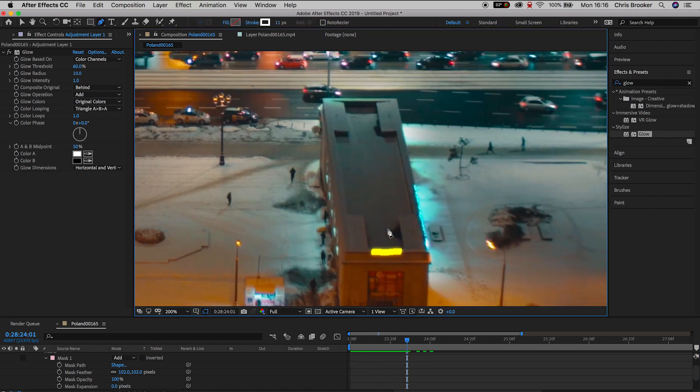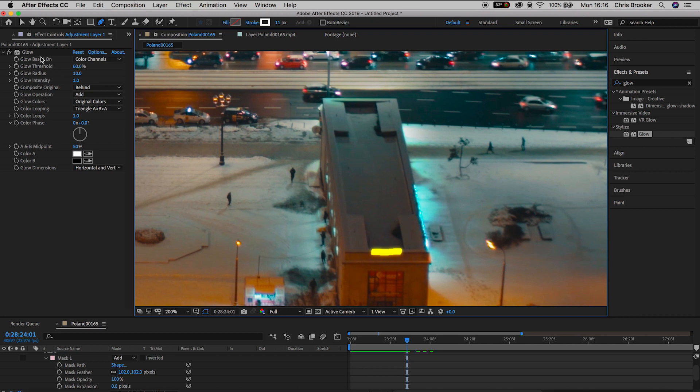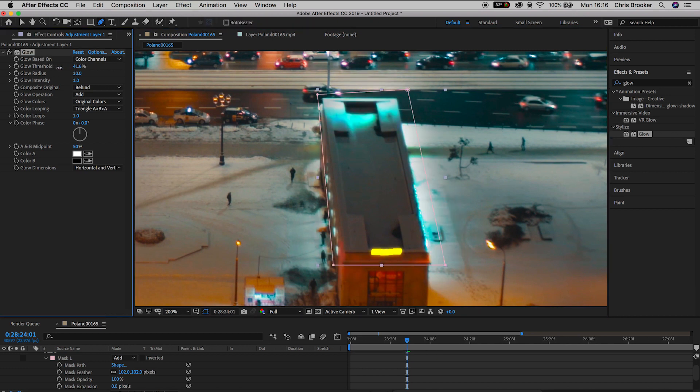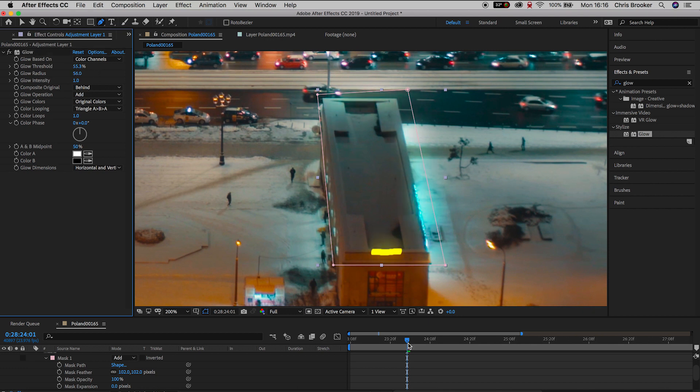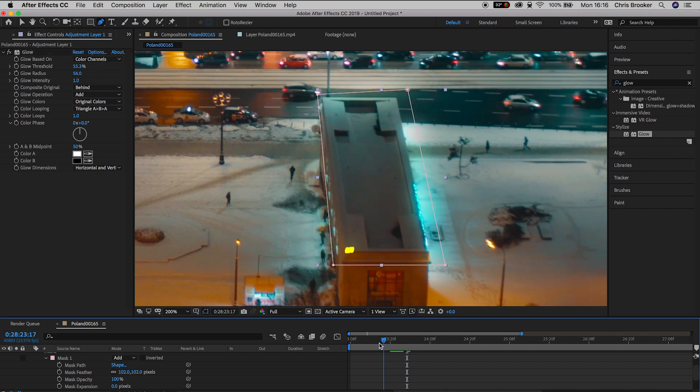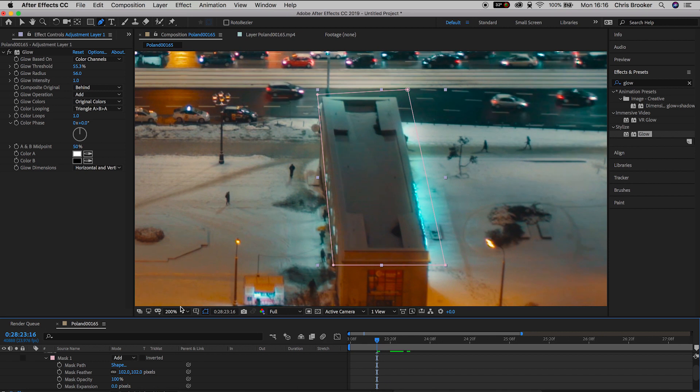Now if we go into the glow settings on the adjustment layer, if we increase or decrease the glow threshold, the glow radius, and the glow intensity, we can get different looks for our glow. So take the time to go through these settings and try and find a setting that works for you.